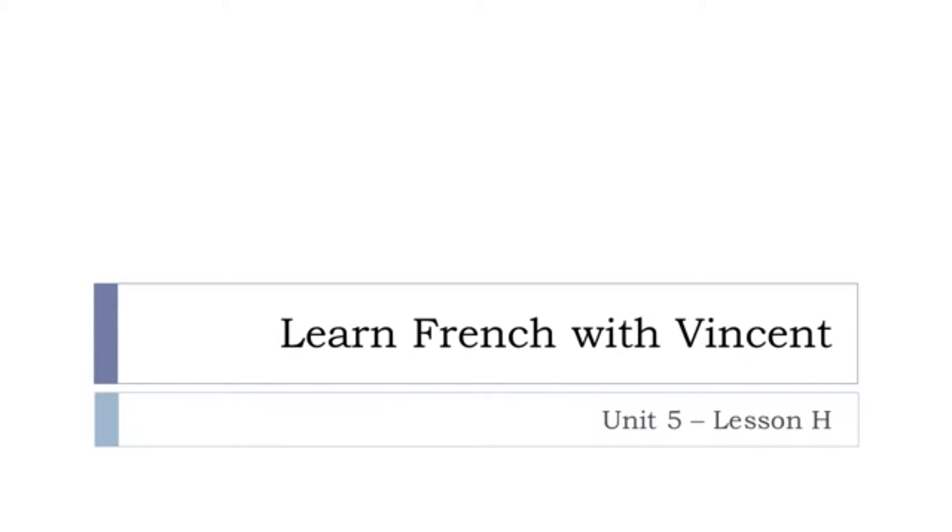Bonjour à tous and welcome to Learn French with Vincent. This is Unité 5, Leçon H.